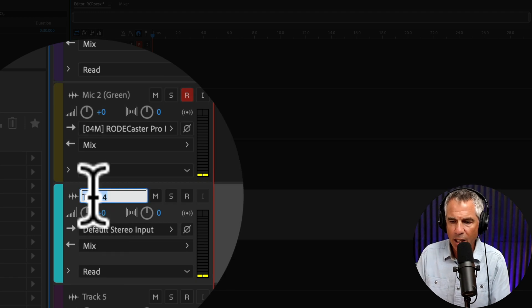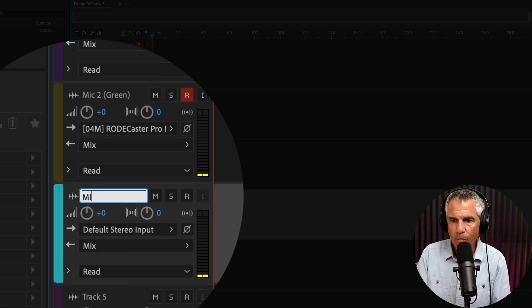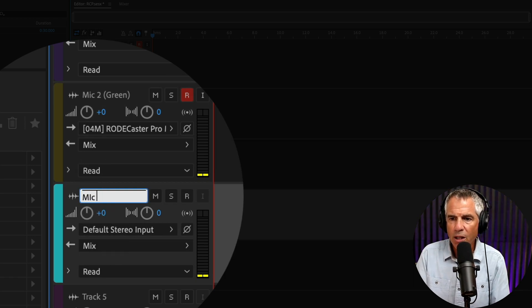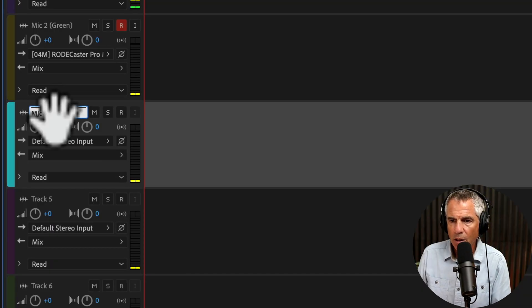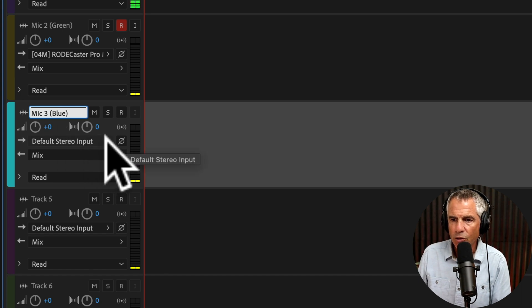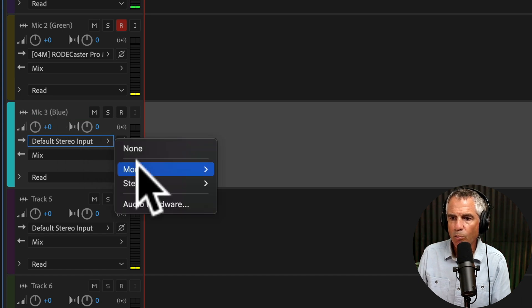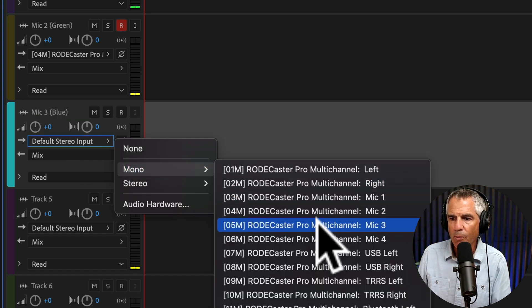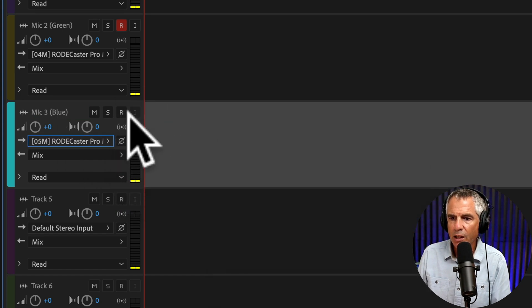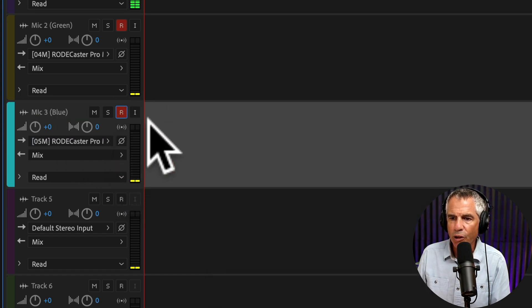Click to rename, Mic 3. This is the blue channel. Click the dropdown, Mono, Mic 3, ARM for record.